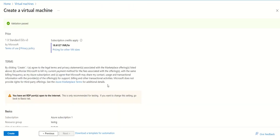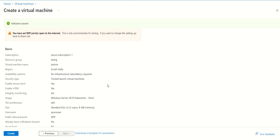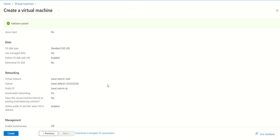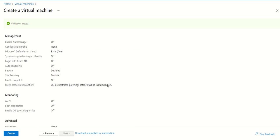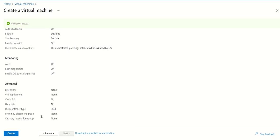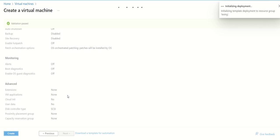All the parameters we selected are shown here. Now we can click create. It is now creating the virtual machine, so we need to wait for a few minutes to get it up and running. As you can see, deployment is in progress.